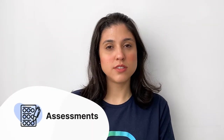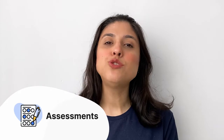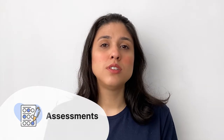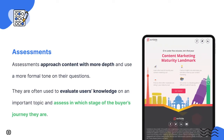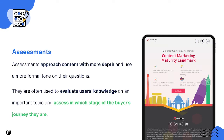Assessments may seem very similar to quizzes at first, but they usually use a more formal tone and approach content with more depth. They are often used to evaluate users' knowledge on an important and/or complex topic, or to understand which stage of the buyer's journey they are in.